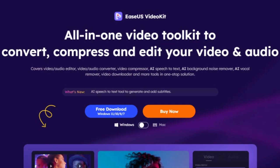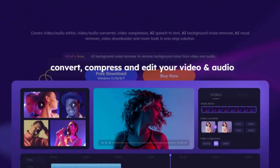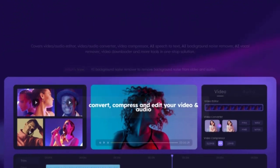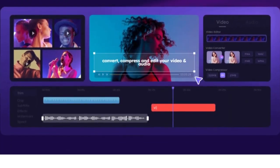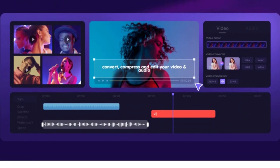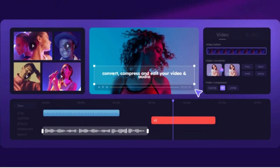EaseUS Video Kit Pro is a comprehensive video and audio editing software — a veritable Swiss army knife in the world of multimedia. It offers a wide range of tools that address common video editing problems. From video and audio editing to conversion and compression, it's got you covered. Let's dive deeper into the features of this versatile software.